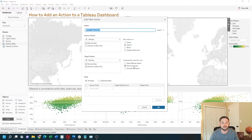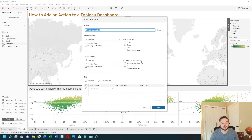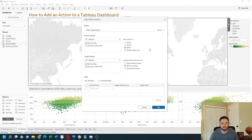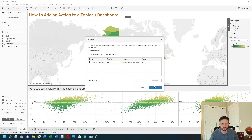The bottom right tells you what happens when you clear the selection. So when I click a county and then unclick it, it will show all values. I'm going to make a couple of changes: I'll change it to 'menu' and set it to keep filter values afterwards. Click OK and OK again.